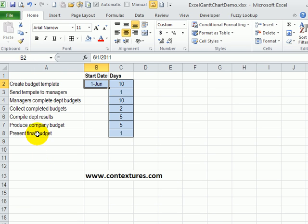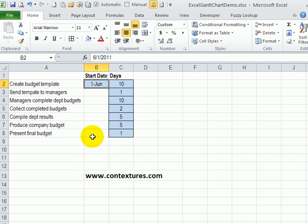So going back to our task list, from this start date, I'll be able to calculate all the start dates for the following tasks. And then once those are all filled in, we'll create a chart that shows the timeline.